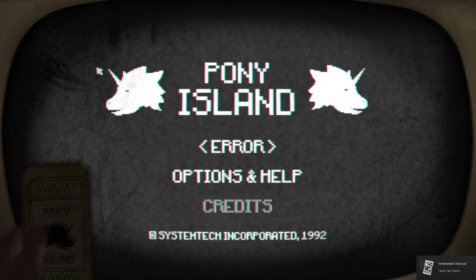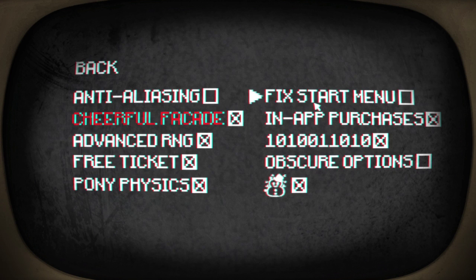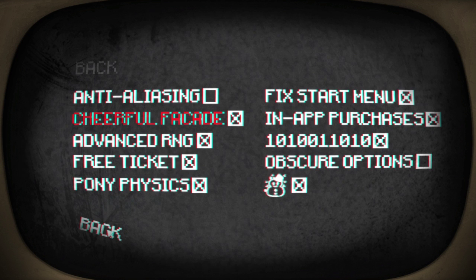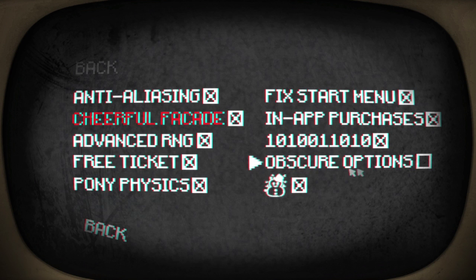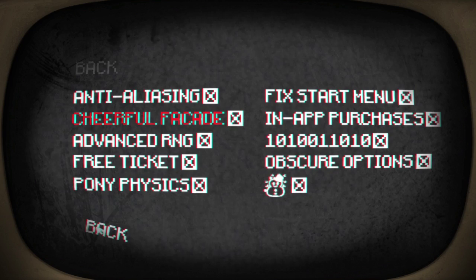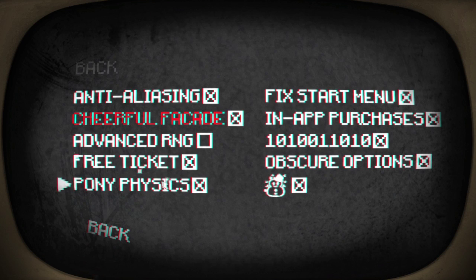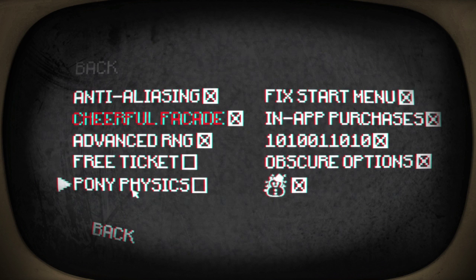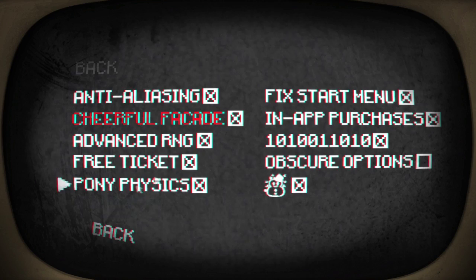Oh so we're breaking the game a bit here. Well, obscure options. This isn't good. Advanced RNG can be turned off. Game, I'd like you to work. This is, okay I'm just sort of clicking everything at the minute. Can't turn that one off.